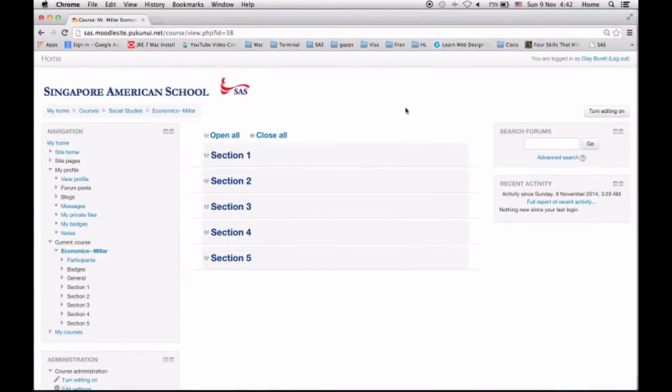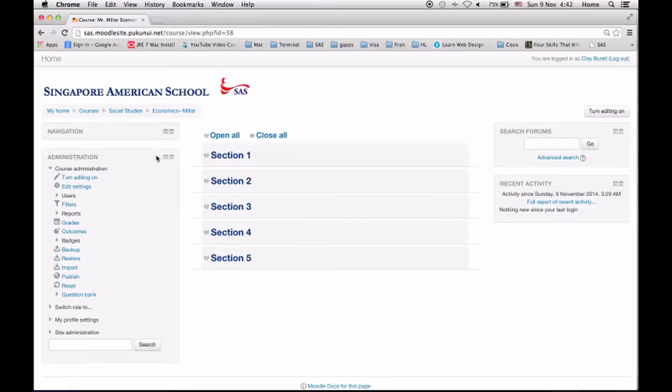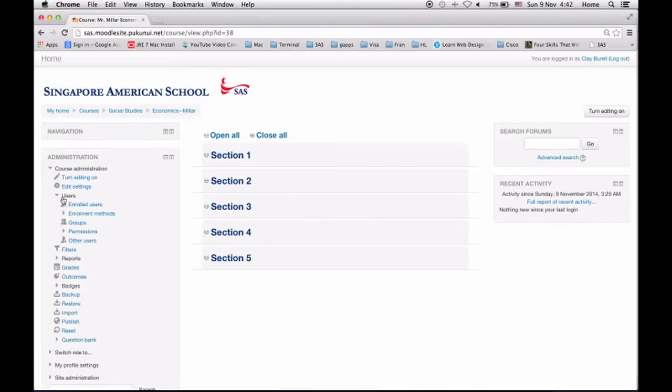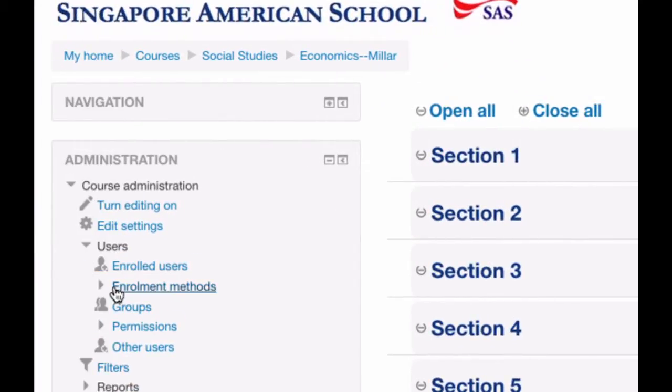I'm going to show you how you can also log in as your students by simply going to your administration. Those are your two things there: navigation and administration. And in administration you see enrolled users. So let's click that.